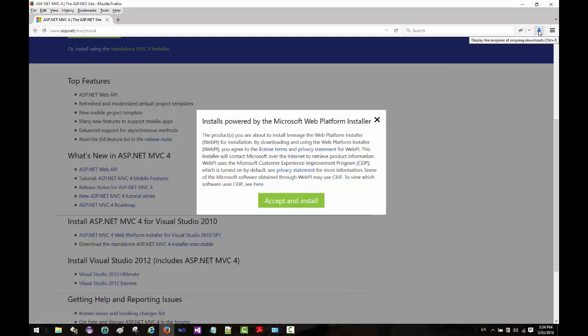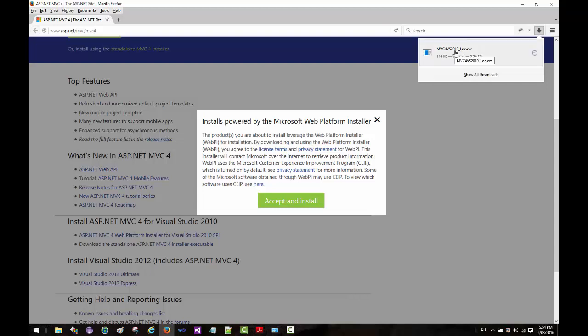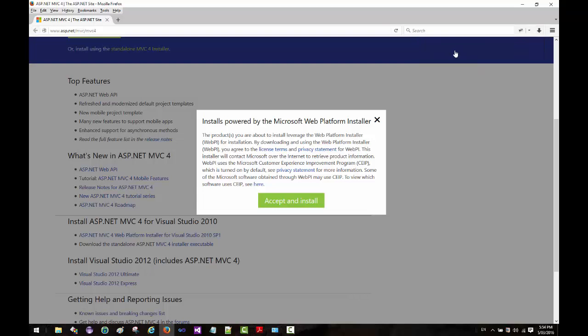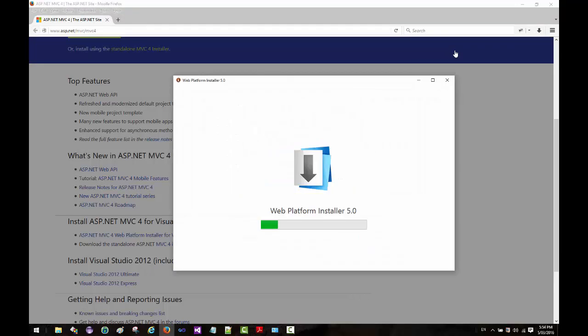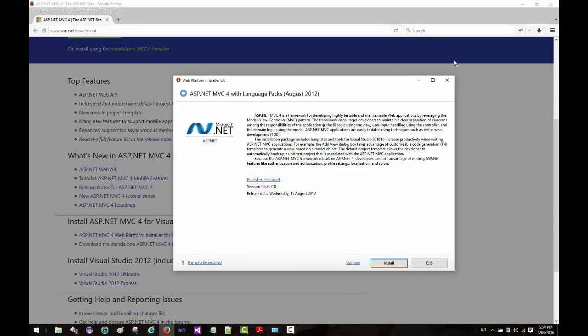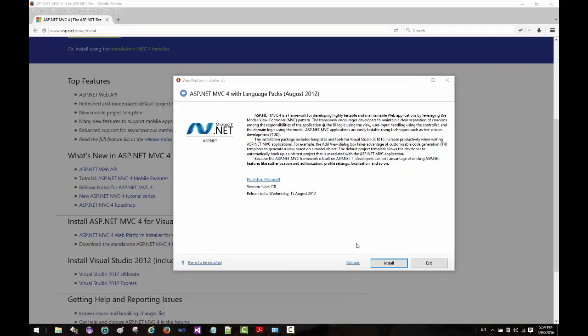That has now been downloaded. If I click on this and execute the installer, it's going to fire up the web platform installer and install that. Before I click on install, I'm going to show you what I have in my programs and features. I'm going to click on the start button and say programs and features.